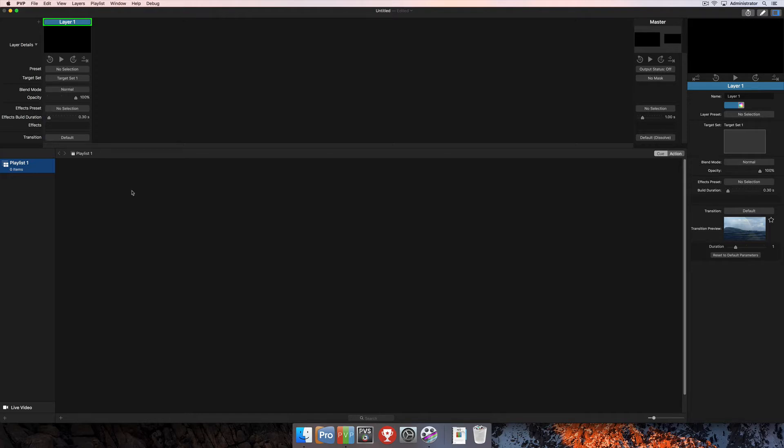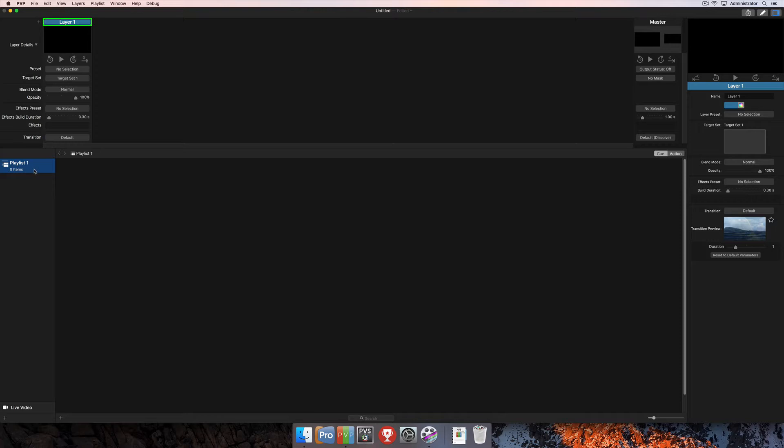When you open PvP, it probably looks something similar to this. On the left-hand side of the screen, you'll see the Playlist column. Currently, I have one playlist that has zero items in it. So I'm going to import some media so that I have a couple different things here in this playlist.